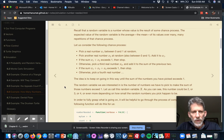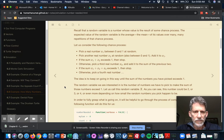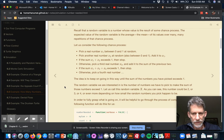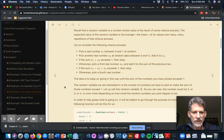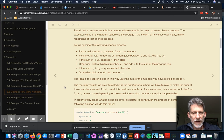For today's example, we want to consider the following chance process. Suppose you pick a real number, call it x1, between 0 and 1 at random. You pick another real number, x2, at random, again between 0 and 1, and you add it to x1. Now if the sum x1 plus x2 exceeds 1, then stop. But otherwise, pick a third real number x3 and add it to the sum of the previous two. If that sum x1 plus x2 plus x3 exceeds 1, then stop. Keep on picking numbers and checking the sum until it exceeds 1.